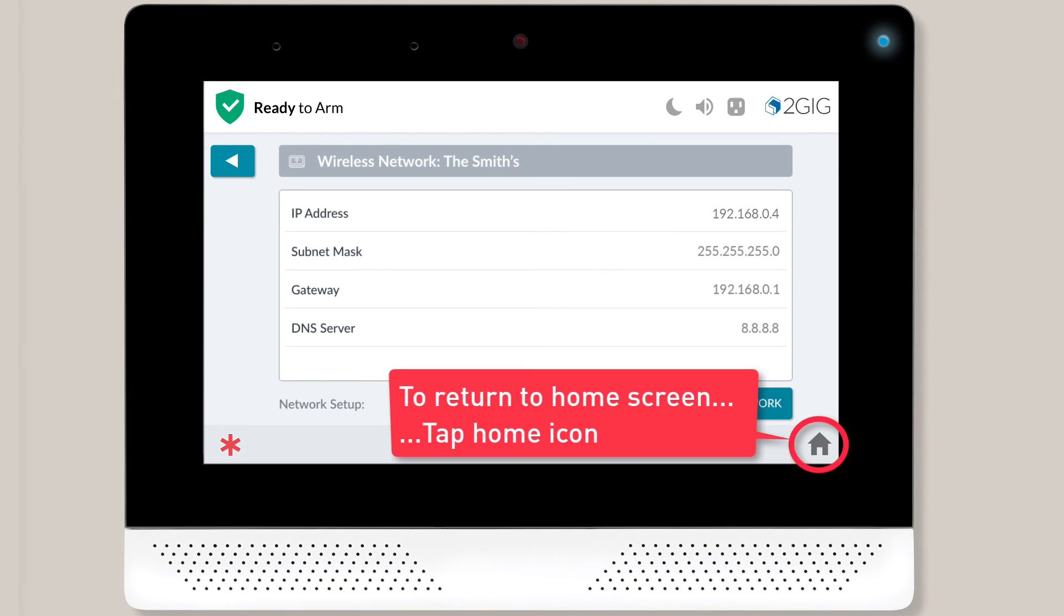To return to the home page, tap the Home icon located in the lower right corner of the screen.